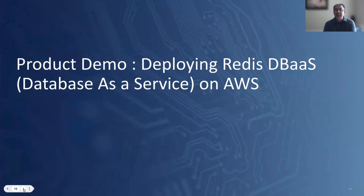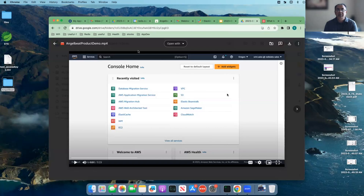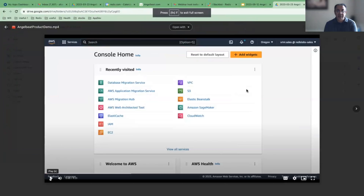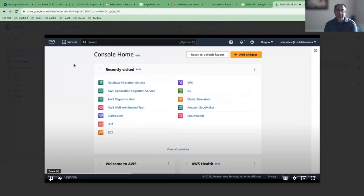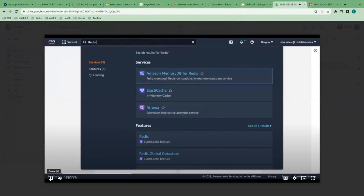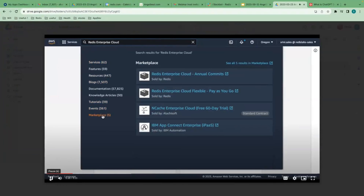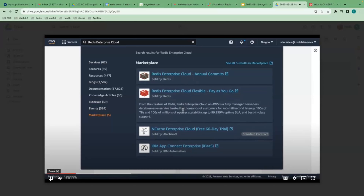Now I'll quickly switch to a product demo that highlights the ease of deploying Redis as a database as a service on AWS. We are starting with the AWS Web Console, where we search for Redis Enterprise Cloud and click on the marketplace link. That yields our Redis Enterprise Cloud listings.